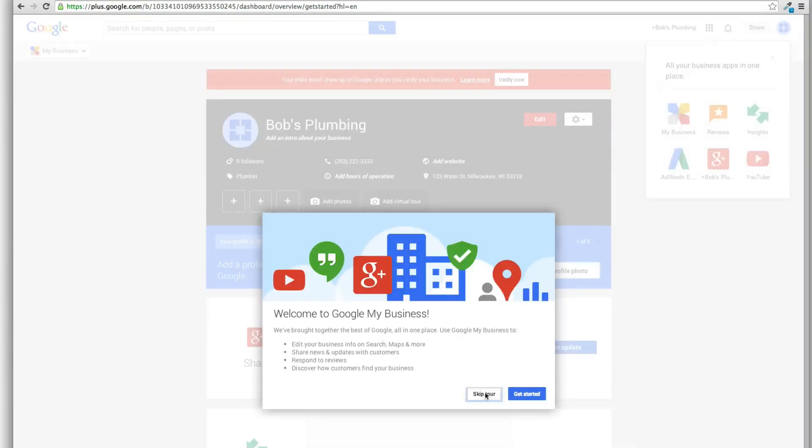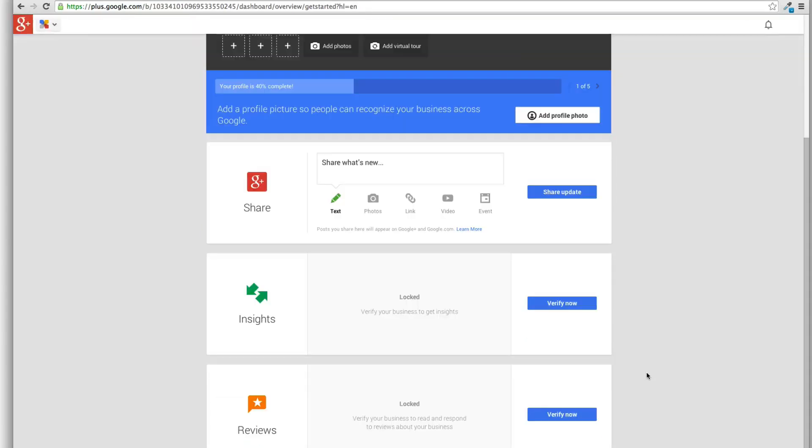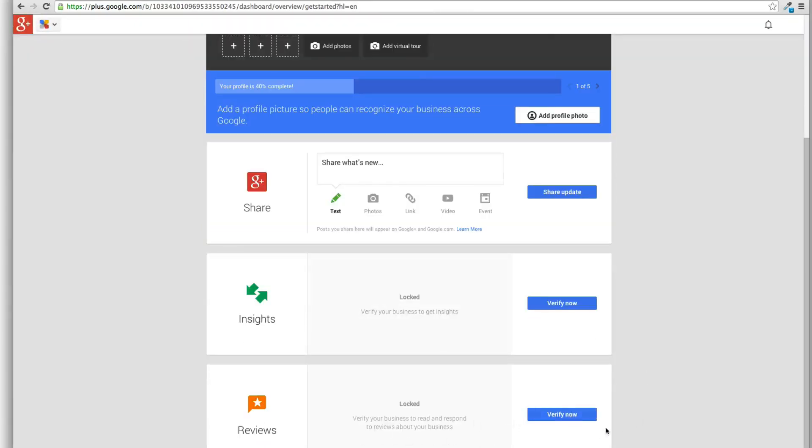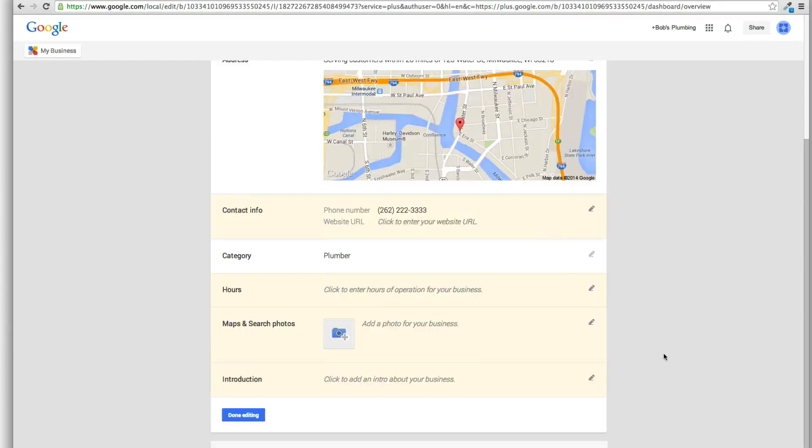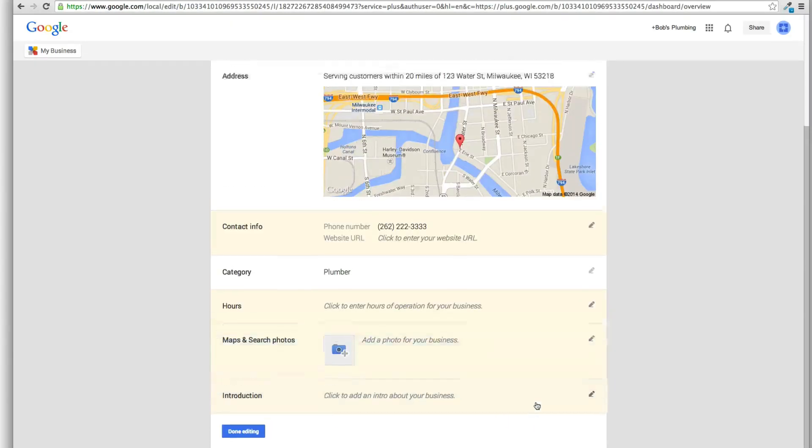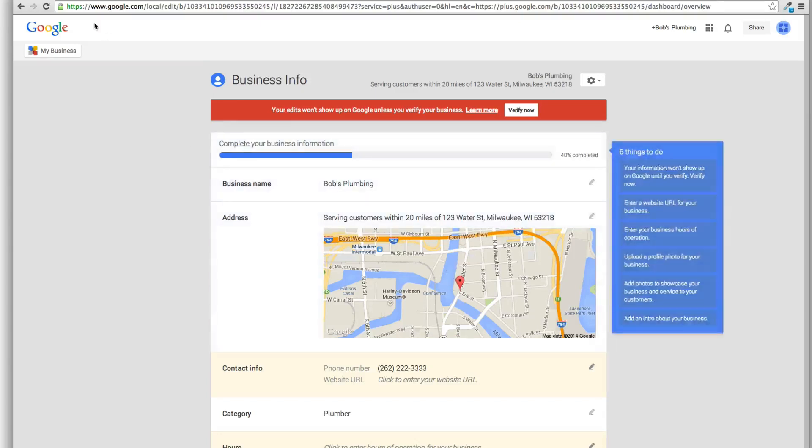So I will skip this tour. Basically everything is pretty much the same. I mean we still have all the same stuff here. Reviews are locked until we verify. You can still come in and edit your stuff.